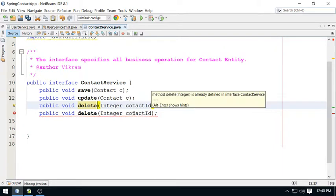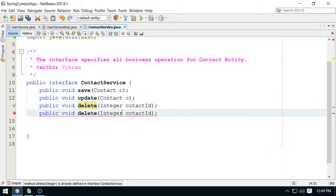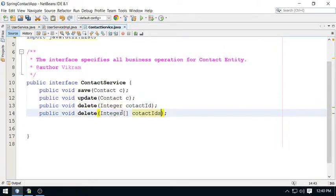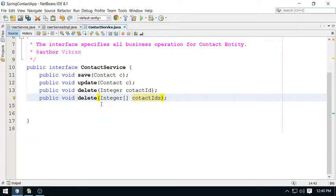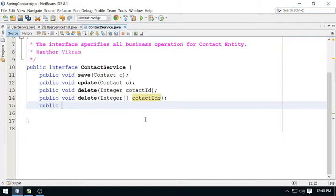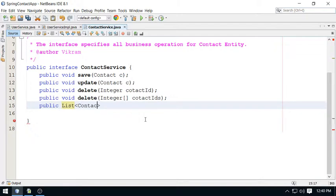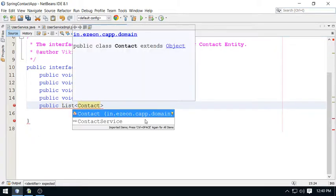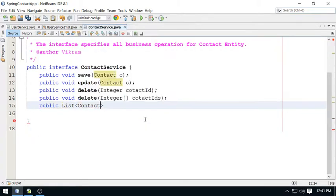This is list of Contact, and this is findUserContact. Why user contact? Because the person who is logged in can see only his personal phonebook contacts.